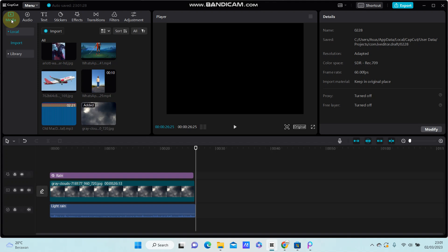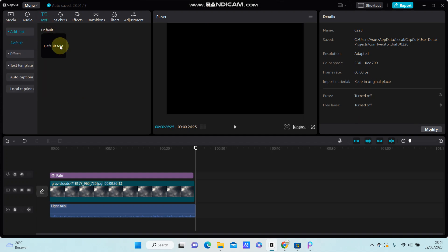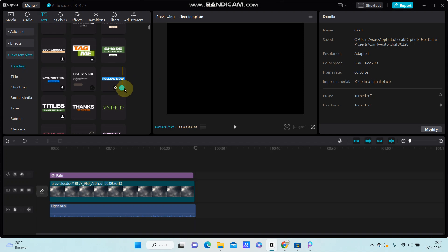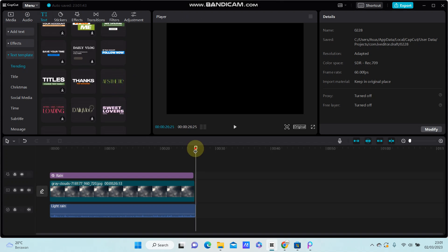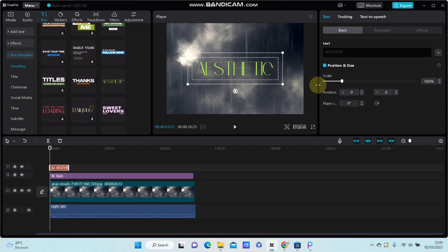Hello everyone. In this video, I'm going to show you how you can add animation to a text template. Go to text, select text template, select the one you like. I'm going to select this template.